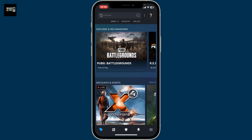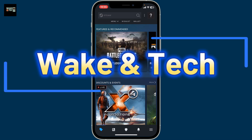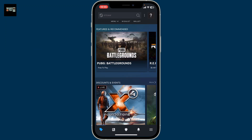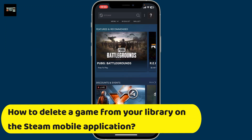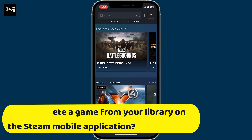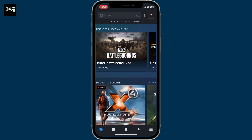Hi everyone, welcome back to another tutorial video from Wake and Tech. Today in this video we will be learning how to delete a game from your library on the Steam mobile application. If you want to clean up your Steam library on a mobile device, I'll show you exactly how to do it.